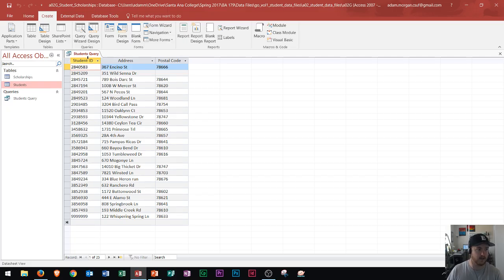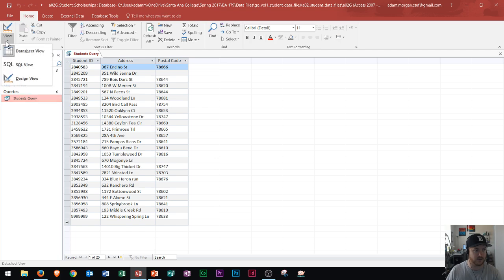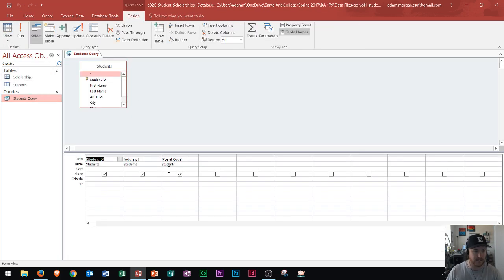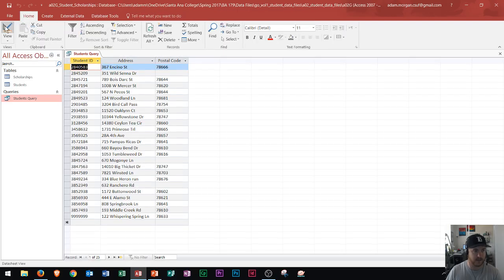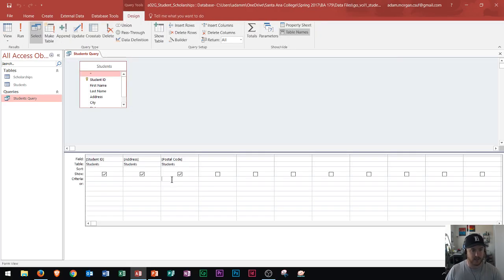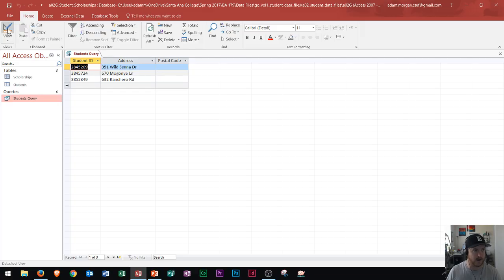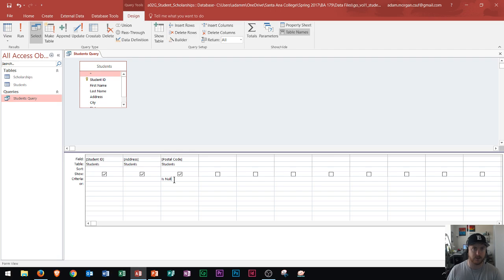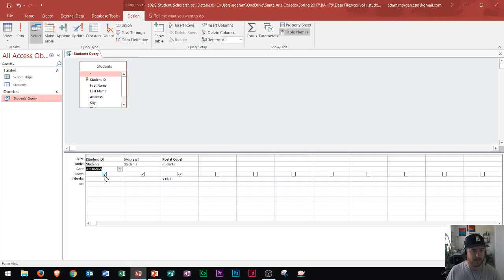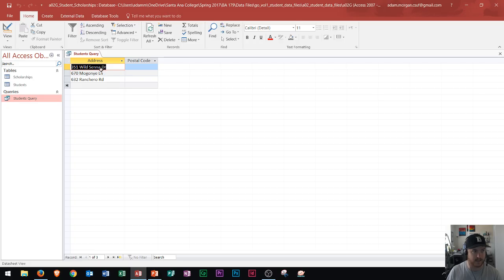One of the options after you create the query is you need to know how to use your query in design view. You can run the query to see how it looks and switch back to design view. One criteria that most people don't know is 'is null' — if you type 'is null' and click run, it gives you blank postal codes. I didn't see this in the 2016 MOS, but I did see it on 2013. Also, you can uncheck the show box for a column to hide it from results while still keeping it in the query design.